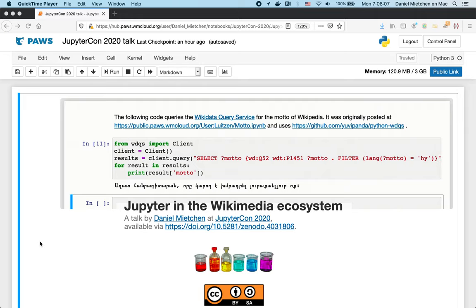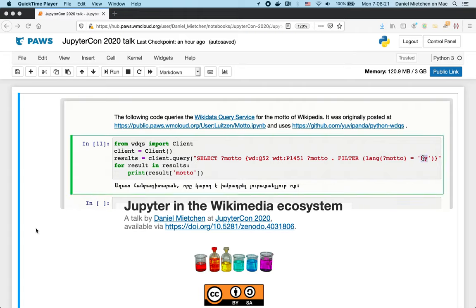Thanks for joining. It's a good day. I'm going to talk about Jupyter in the Wikimedia ecosystem. Look at those 12 minutes that I have.